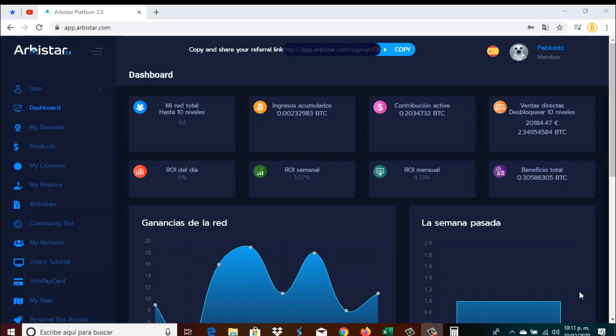Semana número 29. Semana 29 en Arbistar recibiendo ganancias ininterrumpidas. Y bueno, saludándoles por acá su amigo Pablo Lozano del canal Bitcoin Club México.